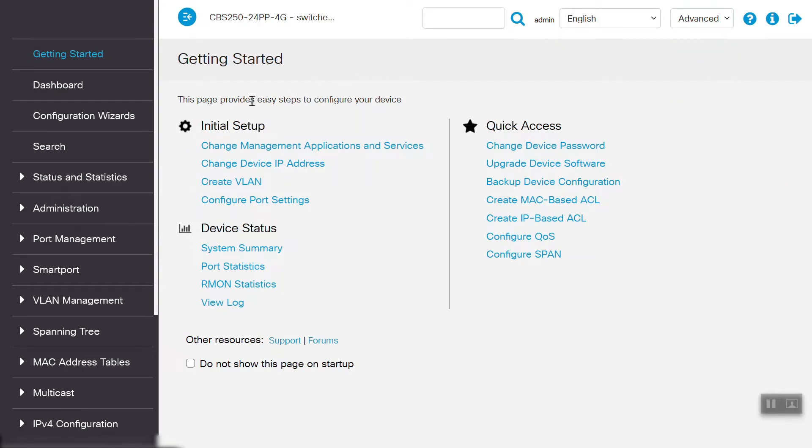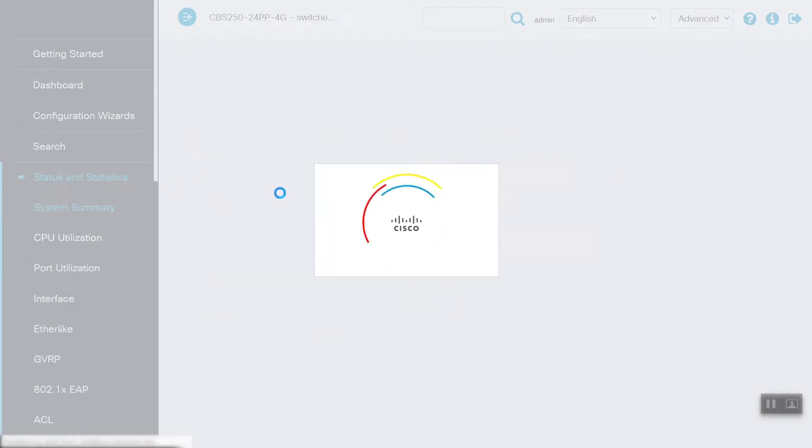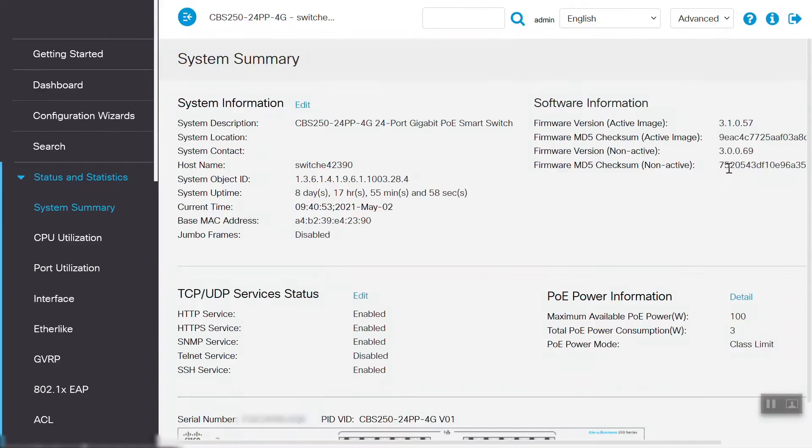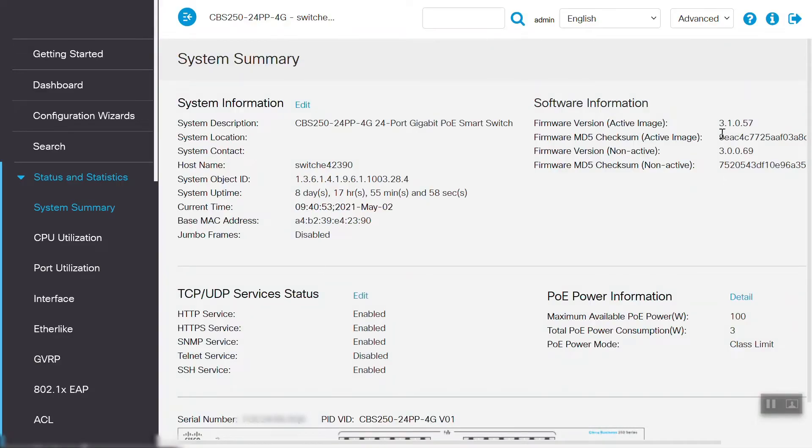On this switch, currently the latest firmware version, 3.1.0.57, is installed. Under the System Summary option, we can verify this.